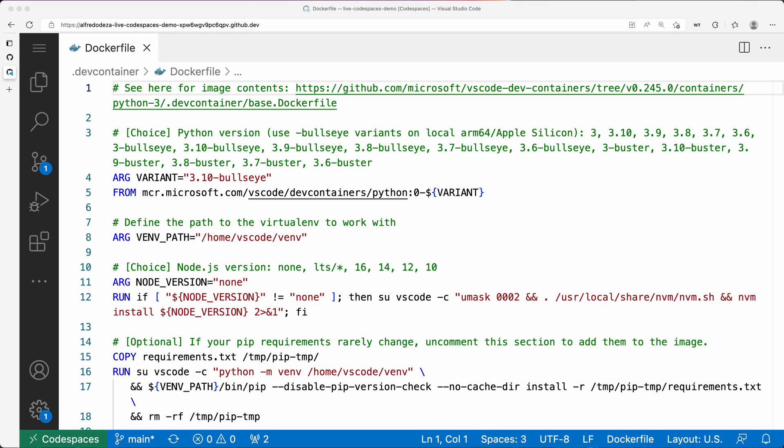One of the biggest problems in Python is setting up a nice way to install dependencies. You may want to create a virtual environment within a code space and do that automatically. I'm going to show you something I've done to this Dockerfile within the dev container definition.